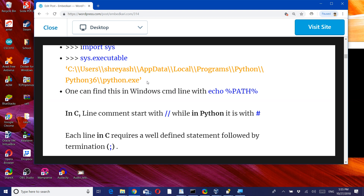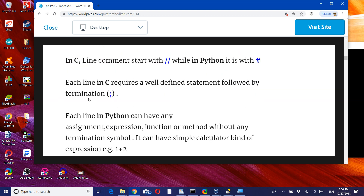Last time we understood how to start Python in a calculator style with some commands. Now, there may be some commands we need. In C, if you are writing statement by statement on a single line, we normally use double-slash for comments, or slash-star for a block comment. In Python, we use the hash symbol. Also, a line in C requires a well-defined statement followed by a termination semicolon.